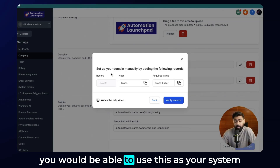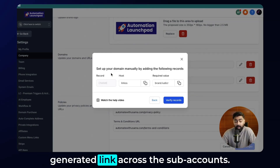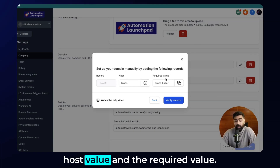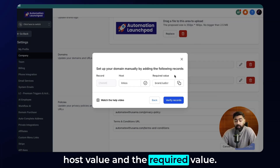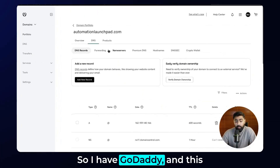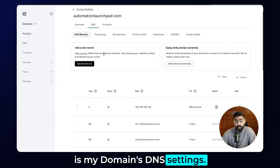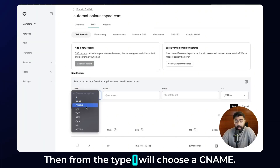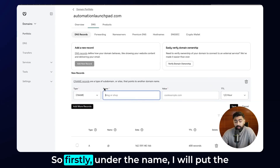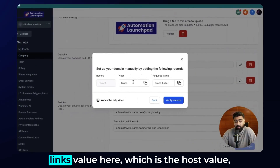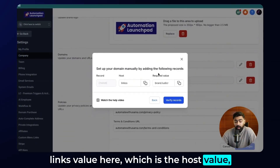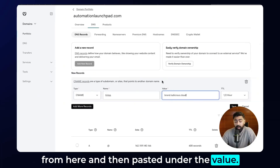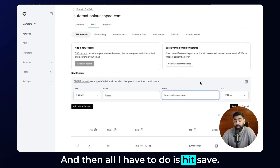Once you can use this as your system generated link across subaccounts, copy the host value and the required value. I have GoDaddy open with my domain's DNS settings. Click on 'Add Your Record,' then choose CNAME as the type. Under the Name field, put the host value — which is 'links' — and paste the required value under Value, then hit Save.